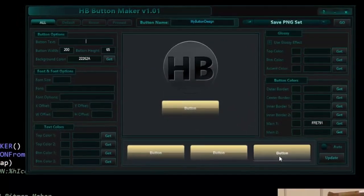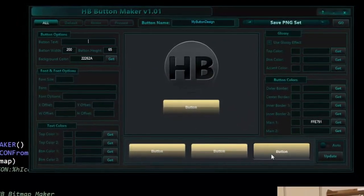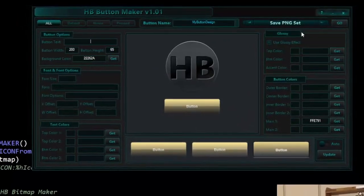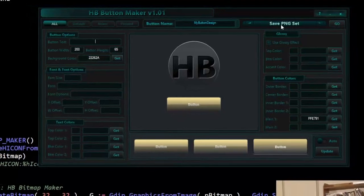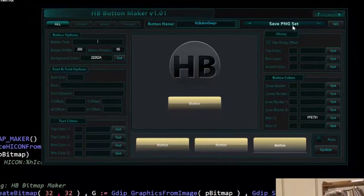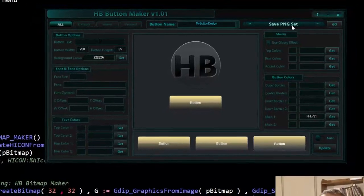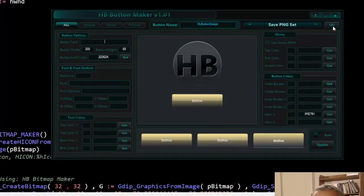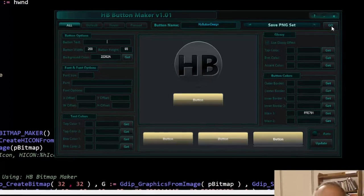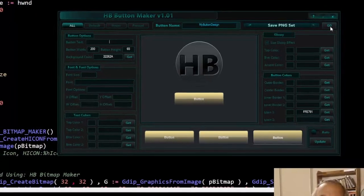Anyway, in that other video, we walked through in depth how you would do this. The default is set to save as PNG. So if you click this go button, it'll export a PNG.